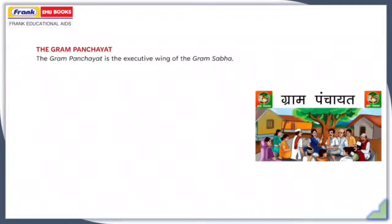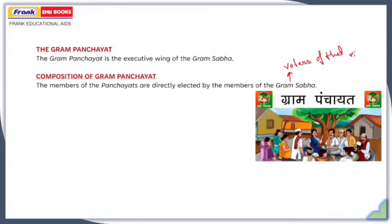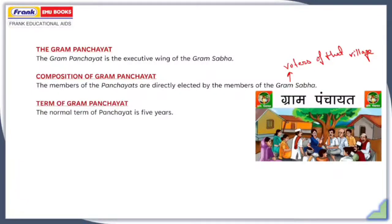Gram Panchayat is the executive wing of the Gram Sabha. The members of the Gram Panchayat are directly elected by the members of the Gram Sabha. All the voters of that village are the members of the Gram Sabha. The term of Gram Panchayat is normally 5 years.